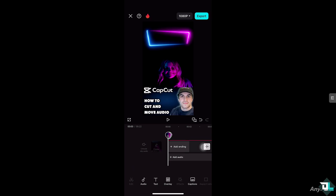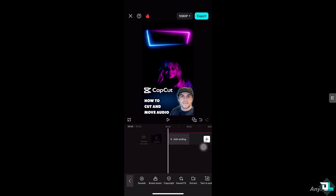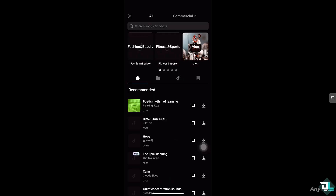There's an option here that says Audio. If your video doesn't have any audio, just go here and you can select from any of the following options. We have covered these options on our Deep Labs YouTube channel — including brand music, copyright sound effects, extract, texture, and even recording.